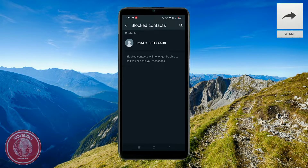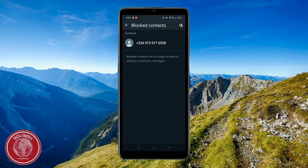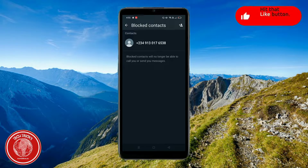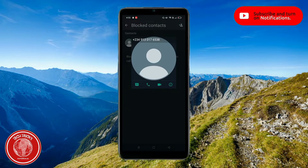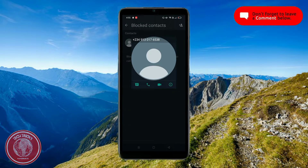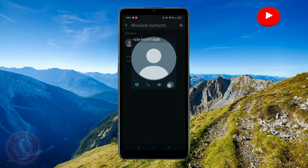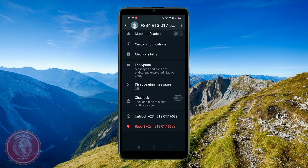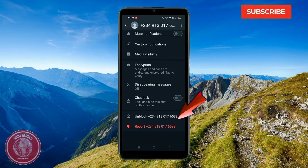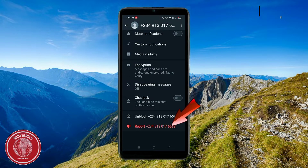It'll show you the contact you recently blocked. To permanently delete them, click this icon right here, then click on this eye icon. Now scroll down to the option that says 'Report' — the one highlighted in red.